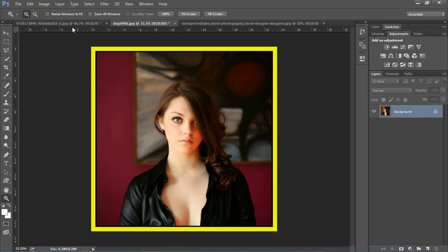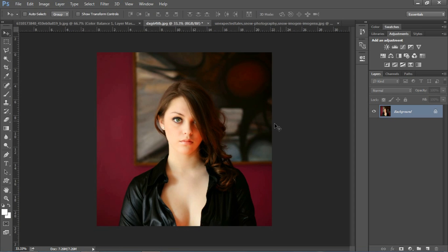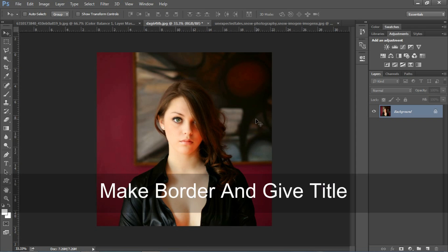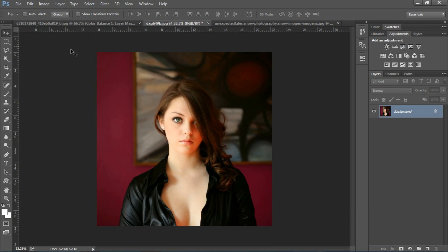अब हम दूसरे तरीके से भी देखते हैं। Photoshop में border आप बहुत से तरीकों से बना सकते हैं। इस तरीके में हम अपना title भी दे सकते हैं border में। उसके लिए हमें same वही process अपनानी होगी जैसा हम पहले देख चुके हैं।